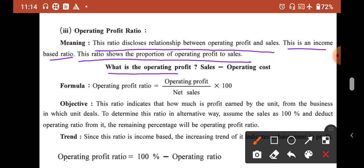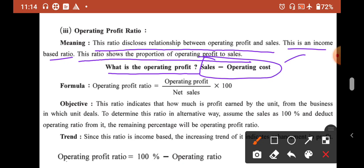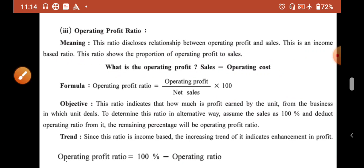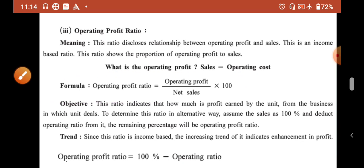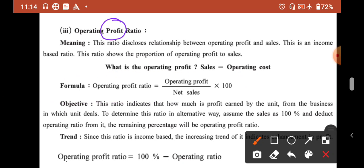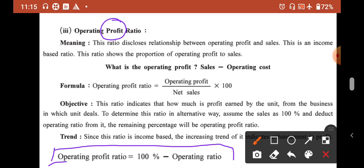What is operating profit? Operating profit means sales minus operating cost. Operating cost means COGS plus operating expense. The formula is: Operating Profit Ratio = Operating Profit / Net Sales × 100. Since it is a profit ratio, its increasing trend is favorable. The objective is to control cost to increase profitability. The best and simplest formula is: Operating Profit Ratio = 100 minus Operating Ratio.